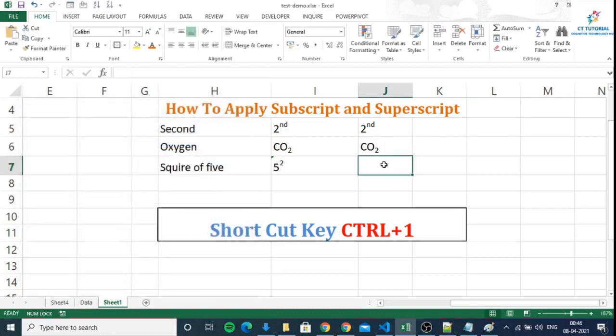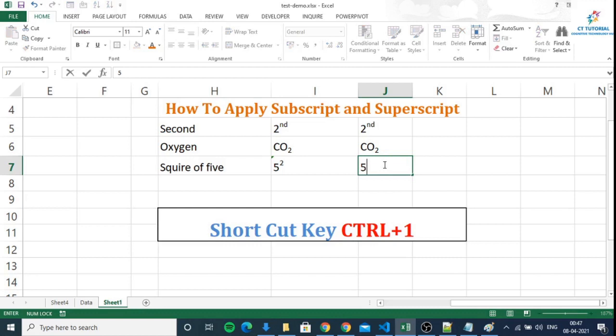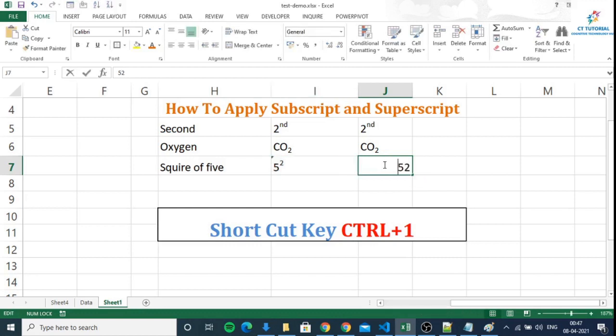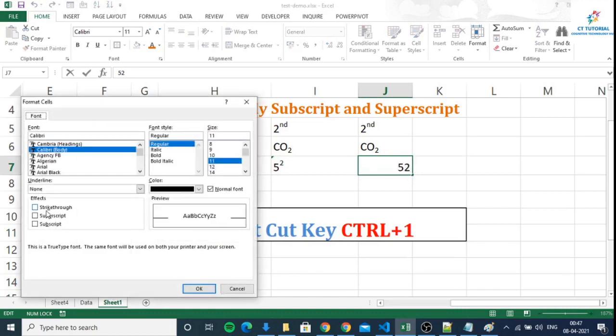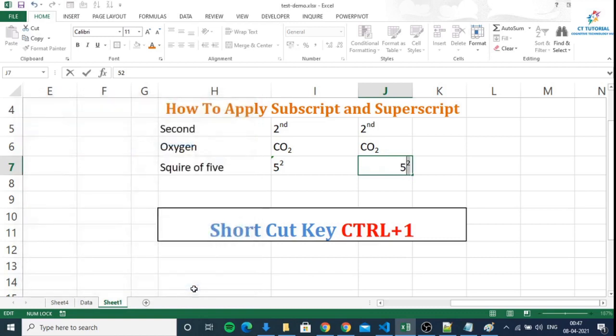That's the trick I told you about at the start of this video. Now I want to disclose the secret. Suppose you want to write 5 square. If you select 2 and try to make it superscript, it will apply, but when you click in the next cell, it will disappear.